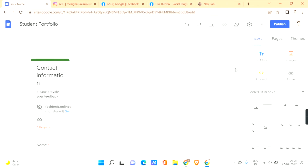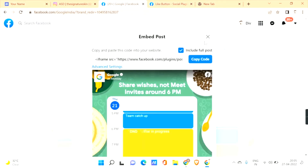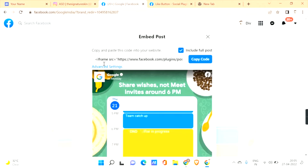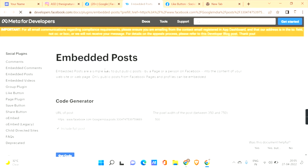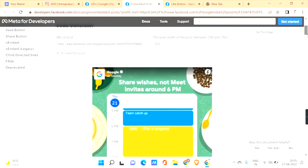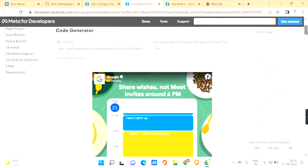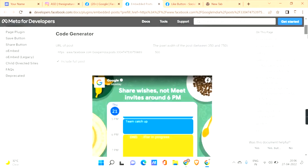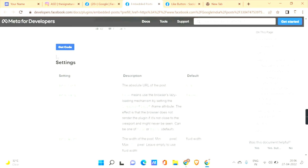Let's also explore the advanced settings for Facebook. Go to Facebook, click the three dots on a post, and click 'Embed.' You can find something called 'Advanced Settings.' Click on it and here you can find many settings, like the pixel width of the post. You can choose the width, see a preview, and check the box that says 'Include Full Post.'